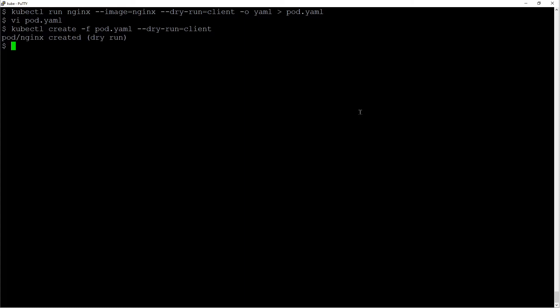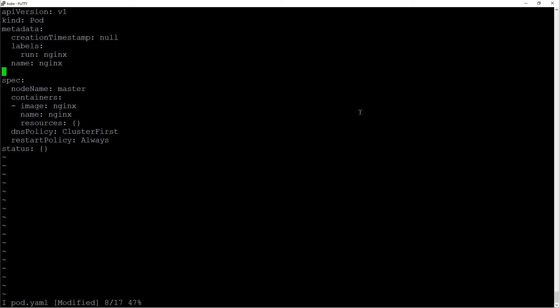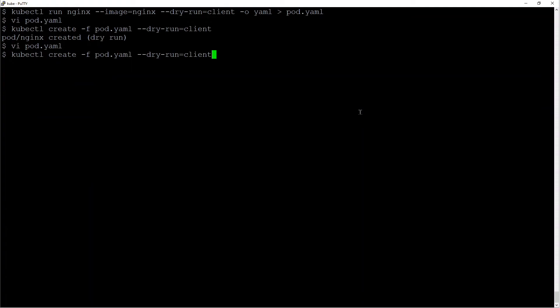The next one is namespace. This goes in the metadata section. I like to add it right below name. And notice how namespace is completely lowercase. Let's do a dry run. That looks good too.